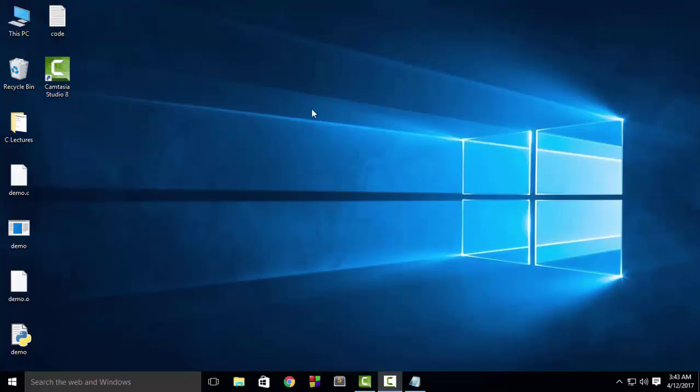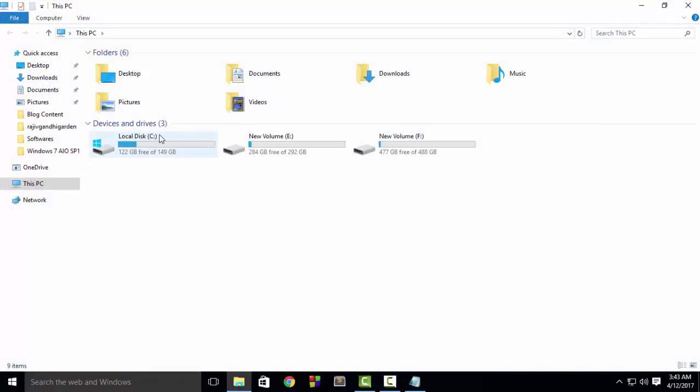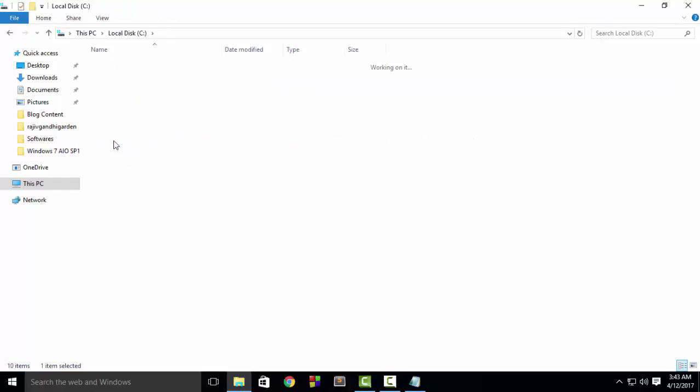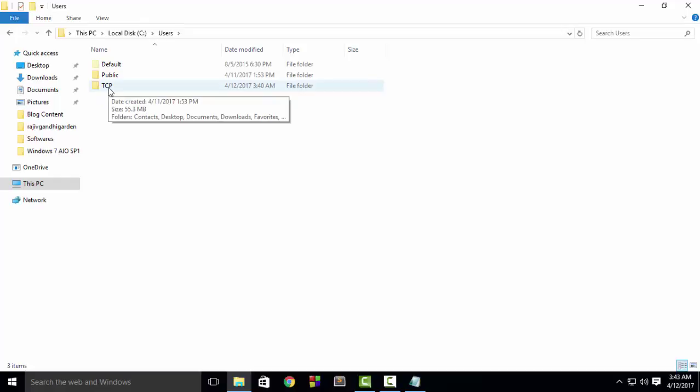First of all, we have to go to the installation directory of Python, and most probably it is inside My Computer, then C drive, then Users. Then go to the username. In my case, the username is TCP. It will be different in your system, so according to your username, just open it.